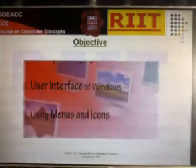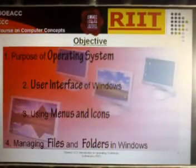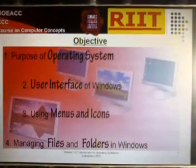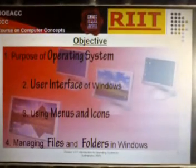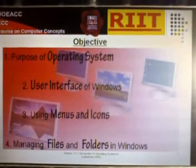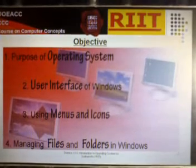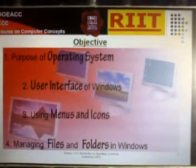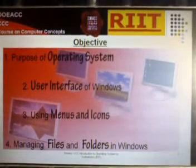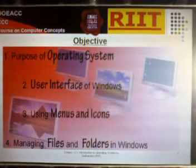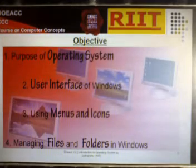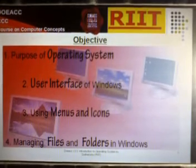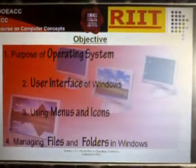Objective. You will learn about the Purpose of Operating System, User Interface of Windows, Using Menus and Icons, and Managing Files and Folders.